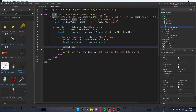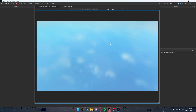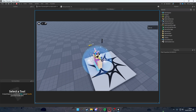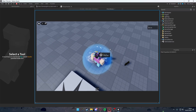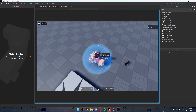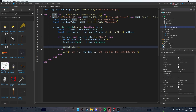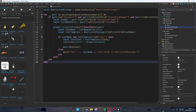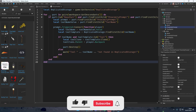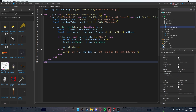If the tool is found and is a Tool instance, we clone it and parent it to the player's backpack — giving the tool to the player. part:Destroy() removes the pickup part from the world after pickup so no other players can pick it up. This prevents players from pressing E multiple times to get infinite copies. The system is clean, modular, and scalable.